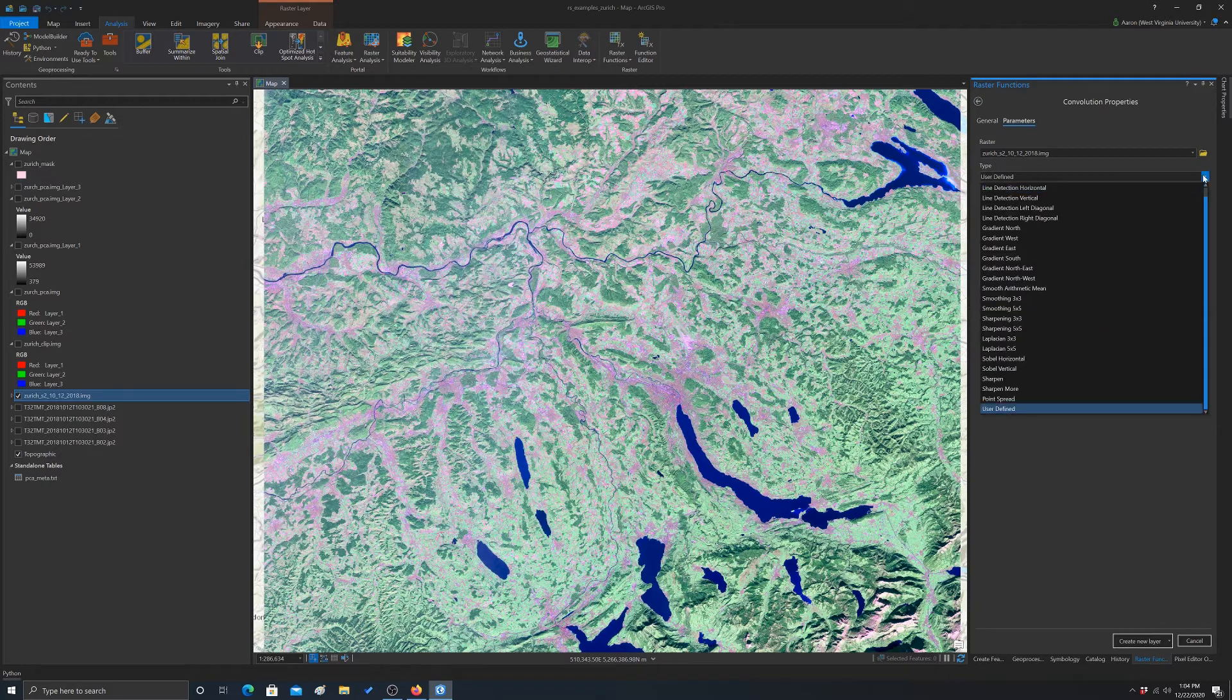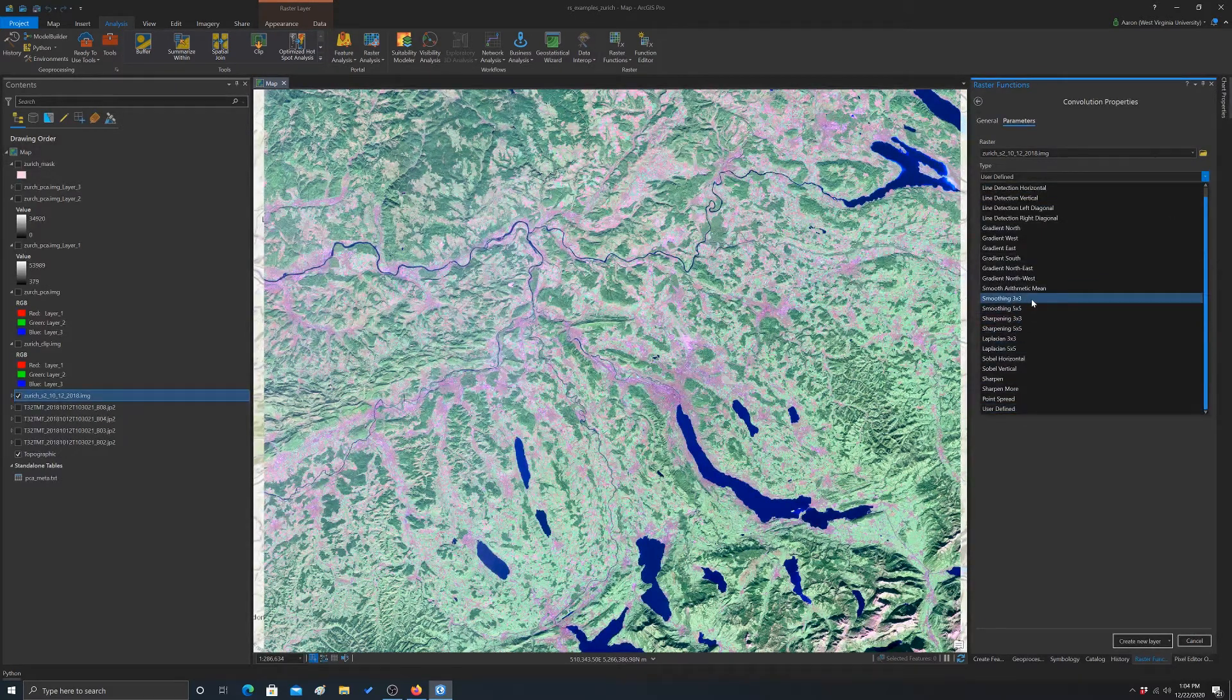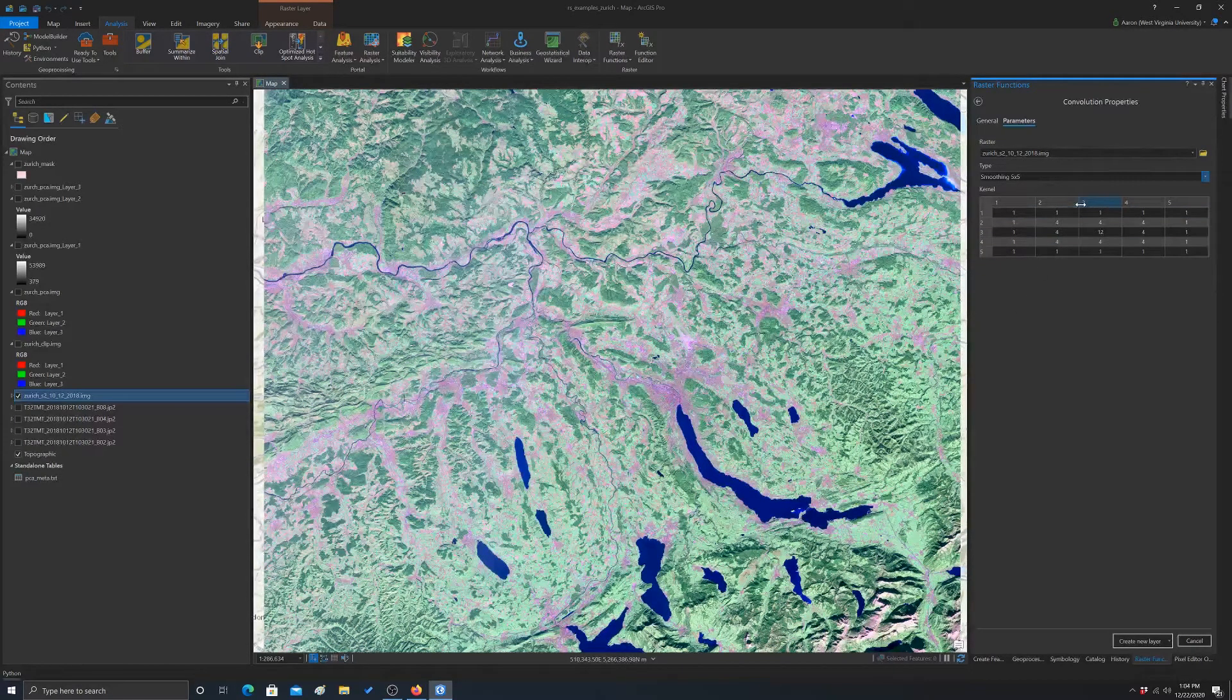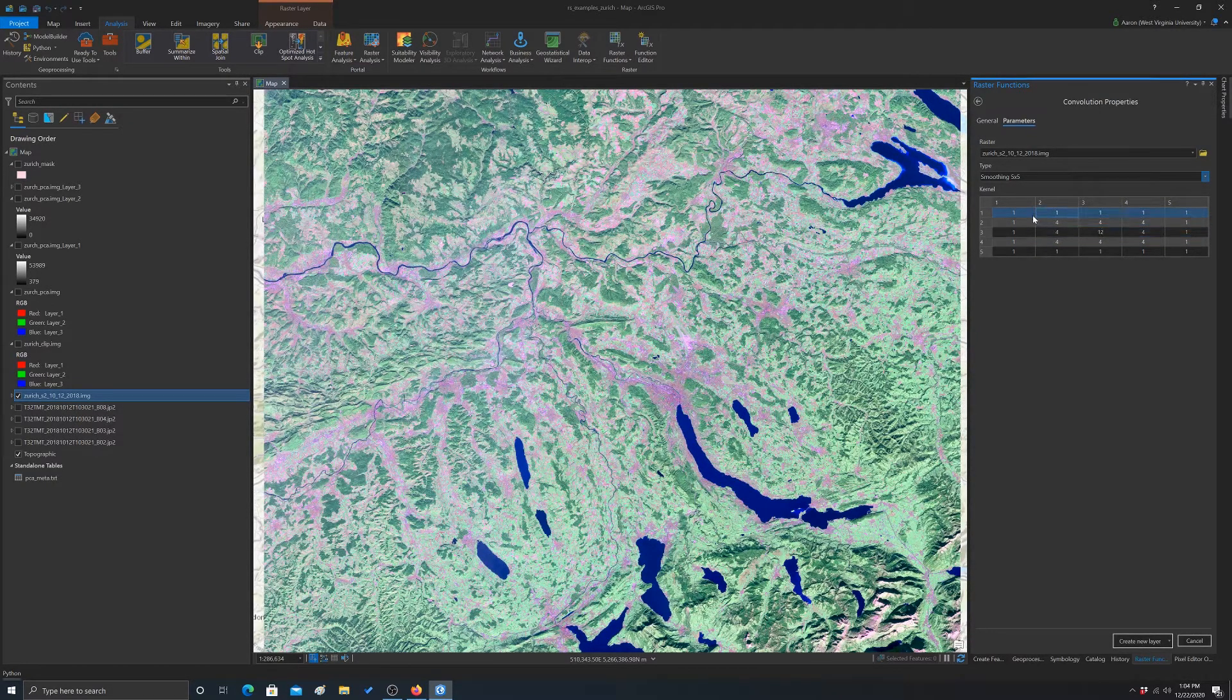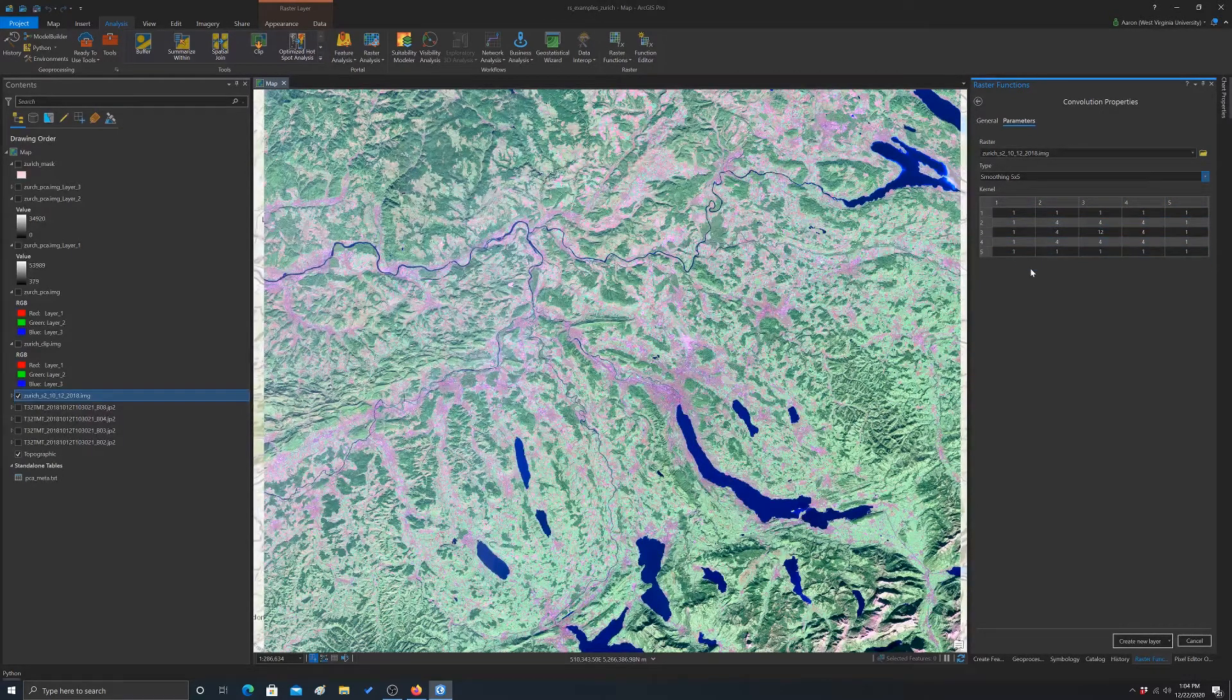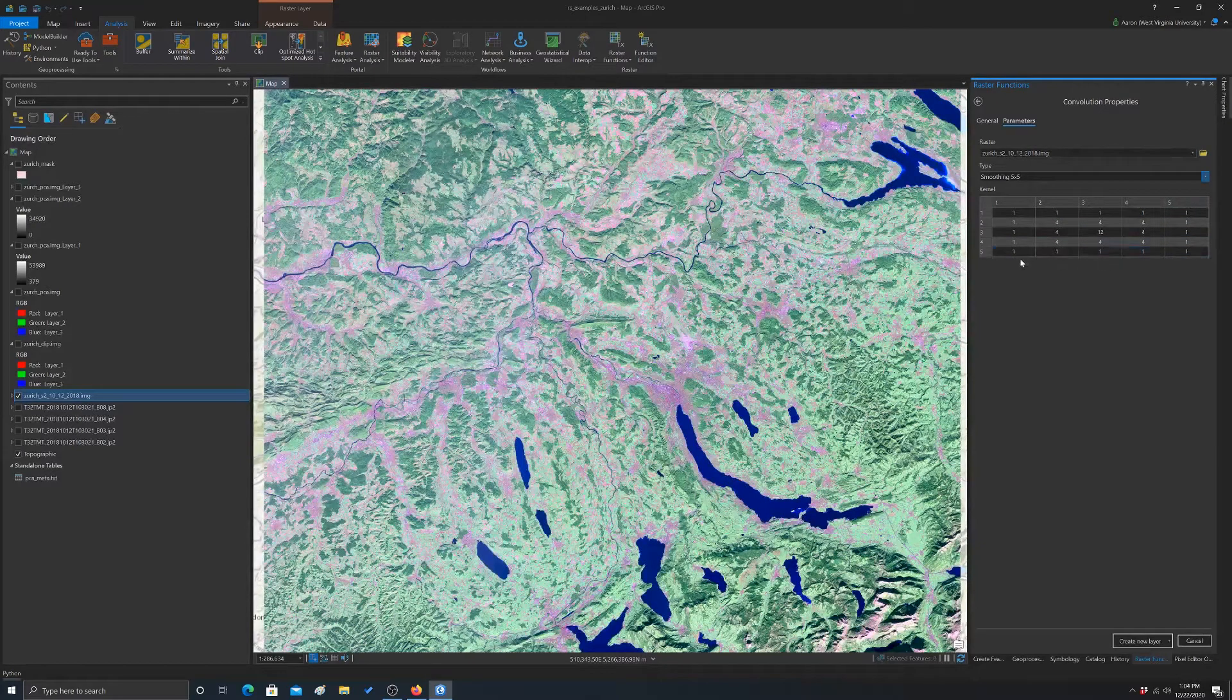For now, let's just pick one of the user-defined ones. I'm just going to run a smooth thing. Let's do smoothing, let's do smoothing 5x5. So you can see here, basically weight the center one 12, and then you have different weights applied to the surrounding cells based on its distance. So all the neighbors are 4, and then we have 1 when we go out to 5.